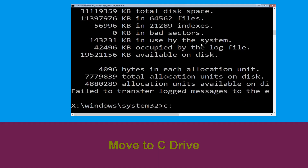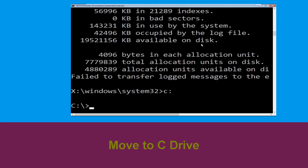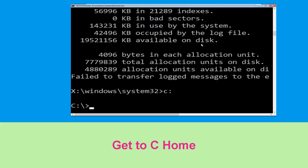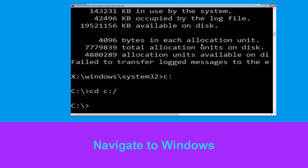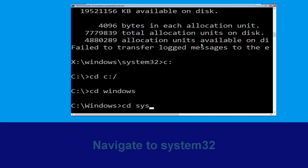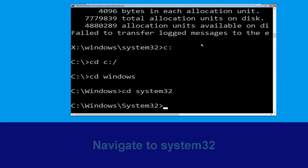Now type c: and hit Enter. Type cd c:\ and hit Enter to execute the command. Now type cd windows and hit Enter. Then type cd system32 and hit Enter to execute the command.